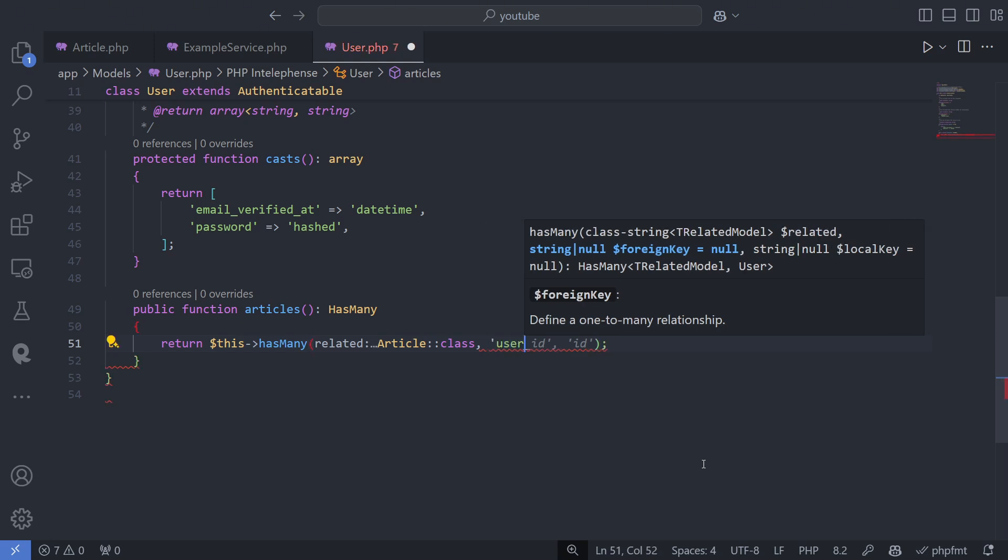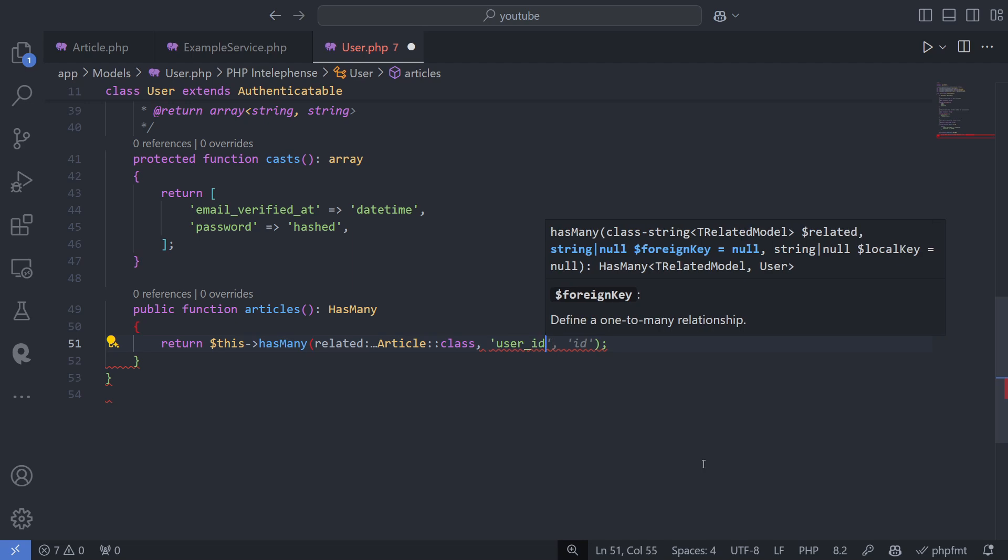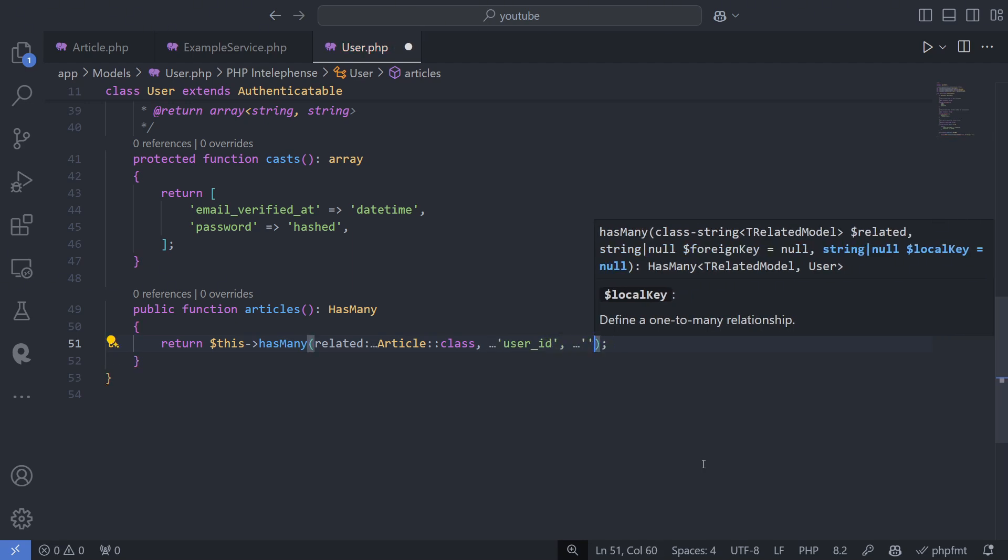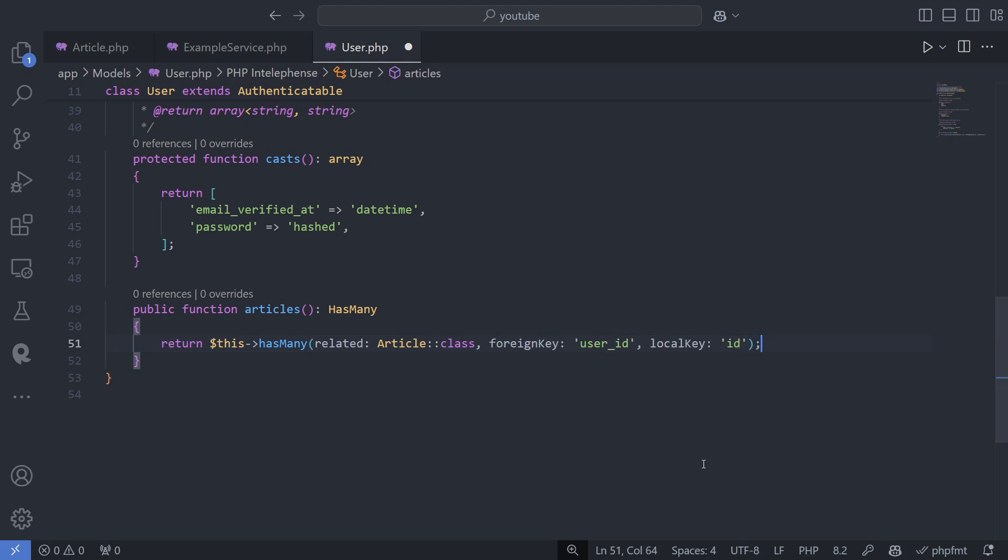However, you can specify custom foreign and local keys as the second and third parameters if your naming convention differs.